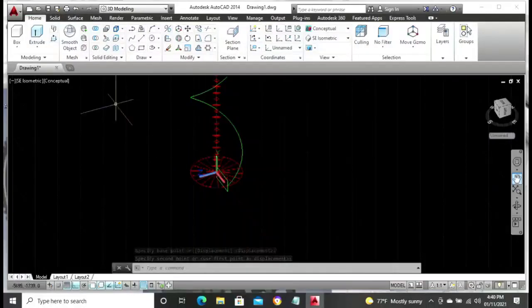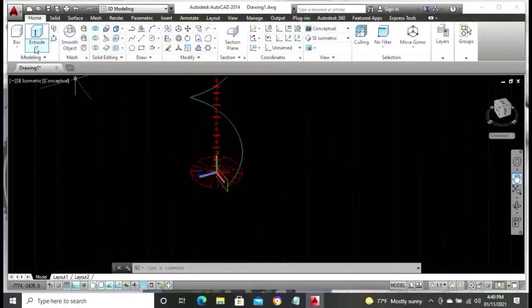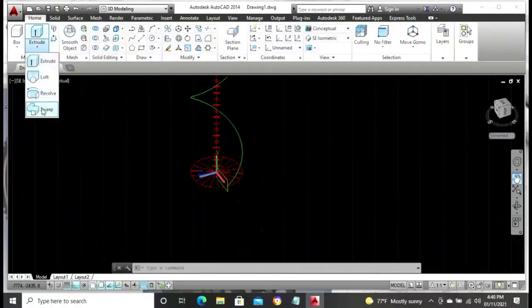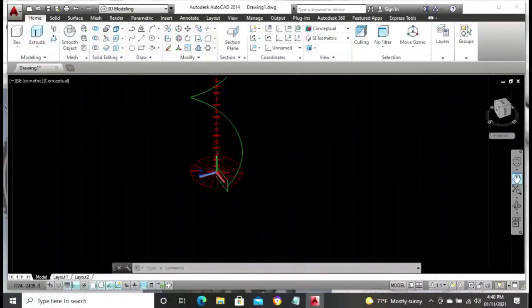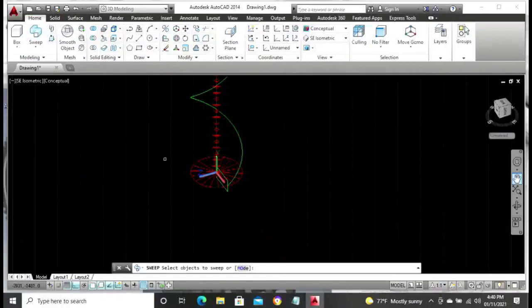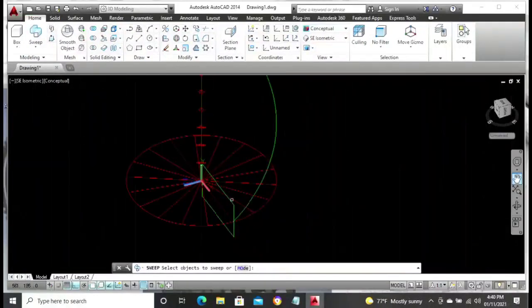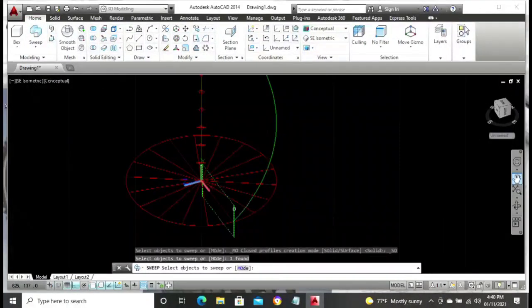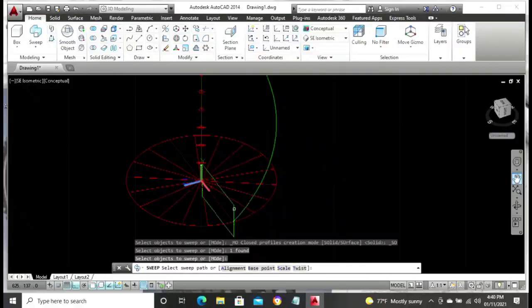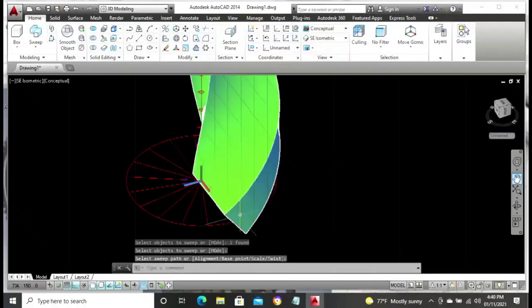Then click on the rectangle, press Enter, and click on the sweep path — the helix. That is it. So now that is our helix sweep. Try to rotate it to make sure that it is in the right plane. That is the helix which we have just introduced. This helix is going to form the final shape of our stairs.